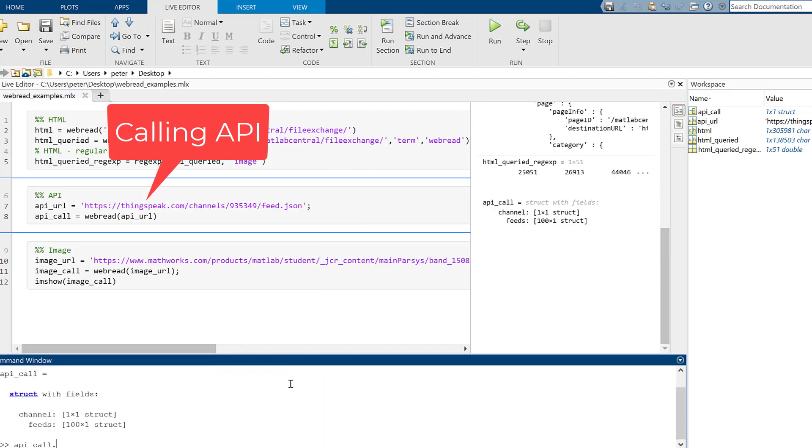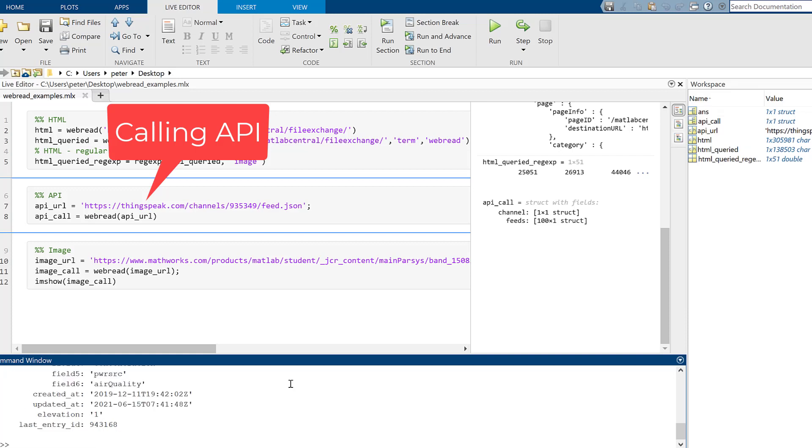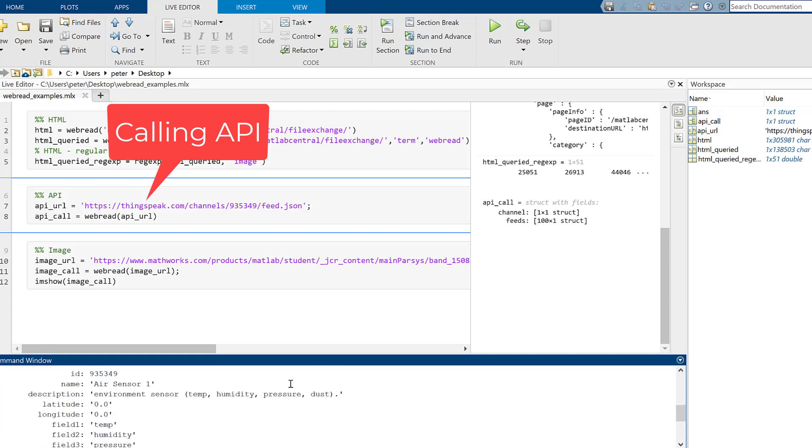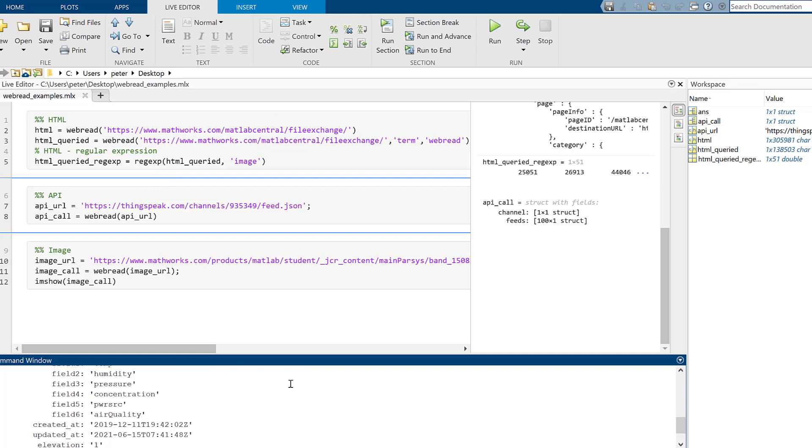Notice that the output is a structure array when dealing with APIs. You can index into the structure array and use the data in whatever way you like, like making plots.